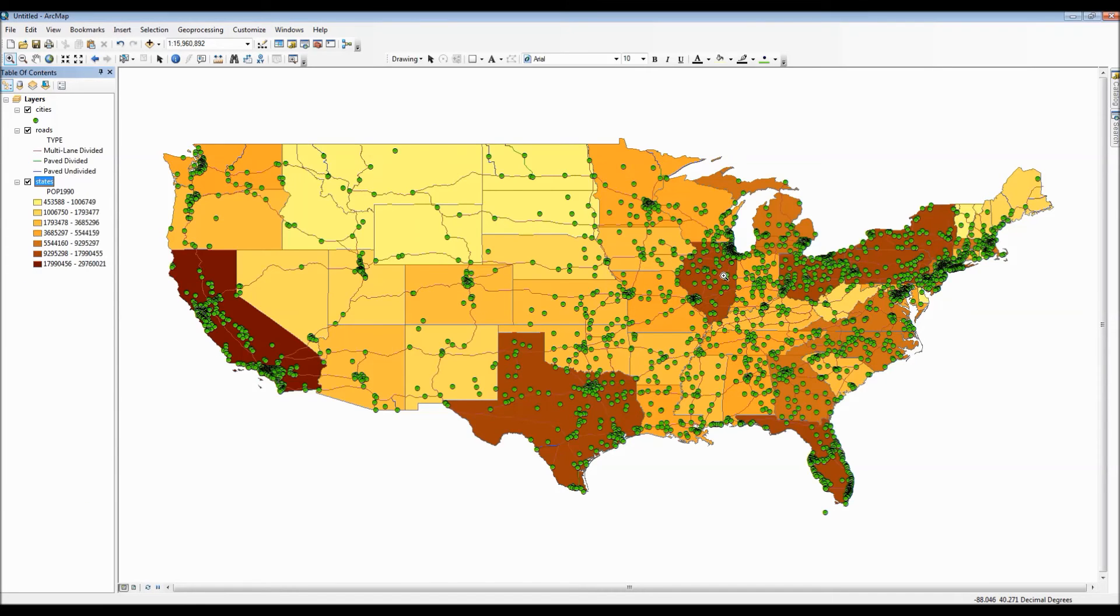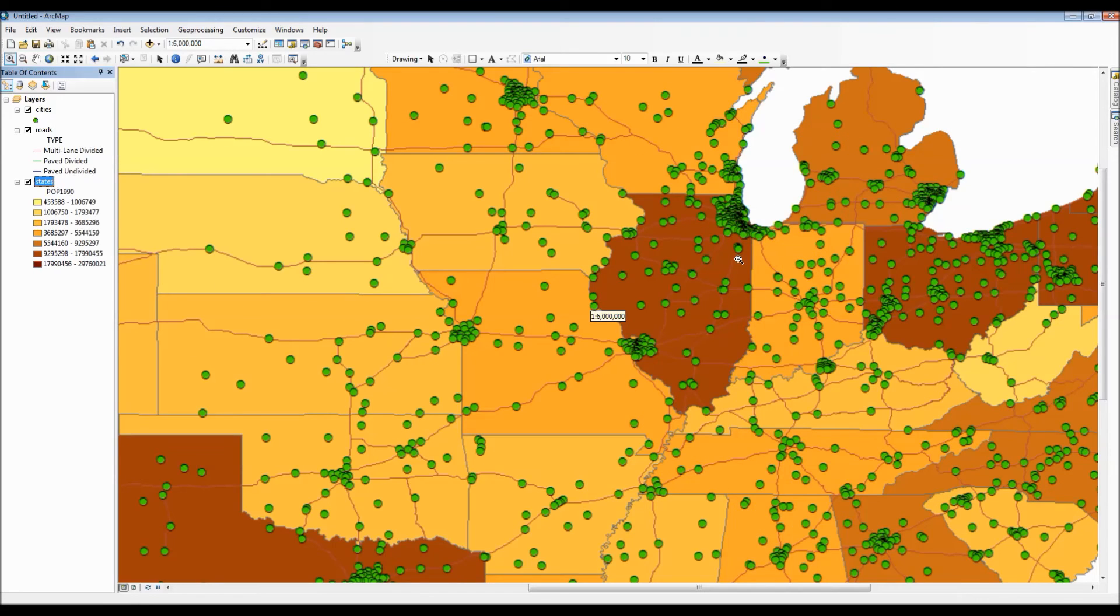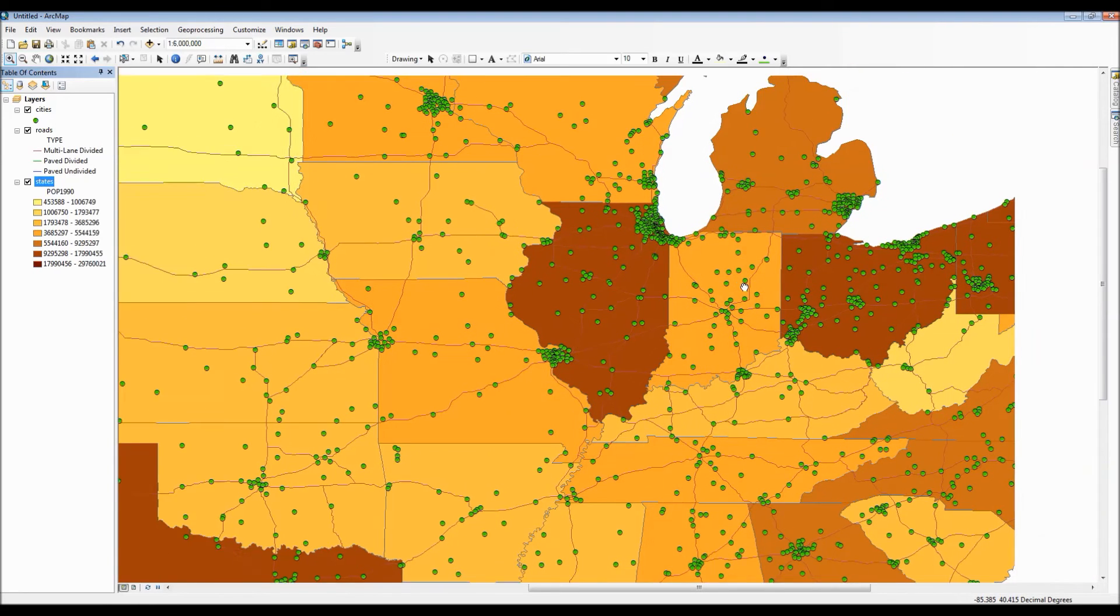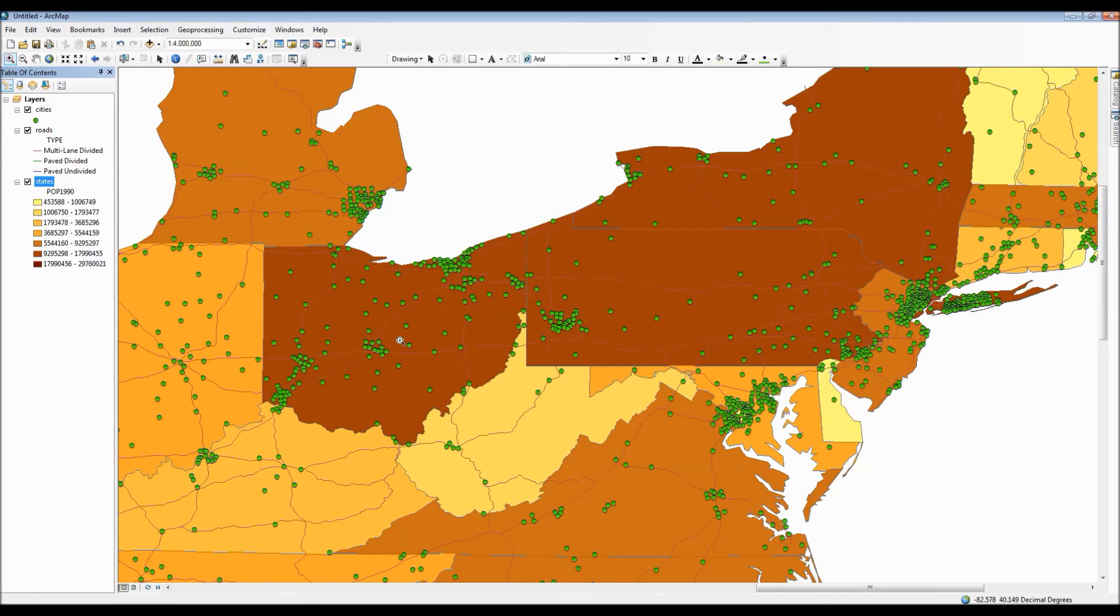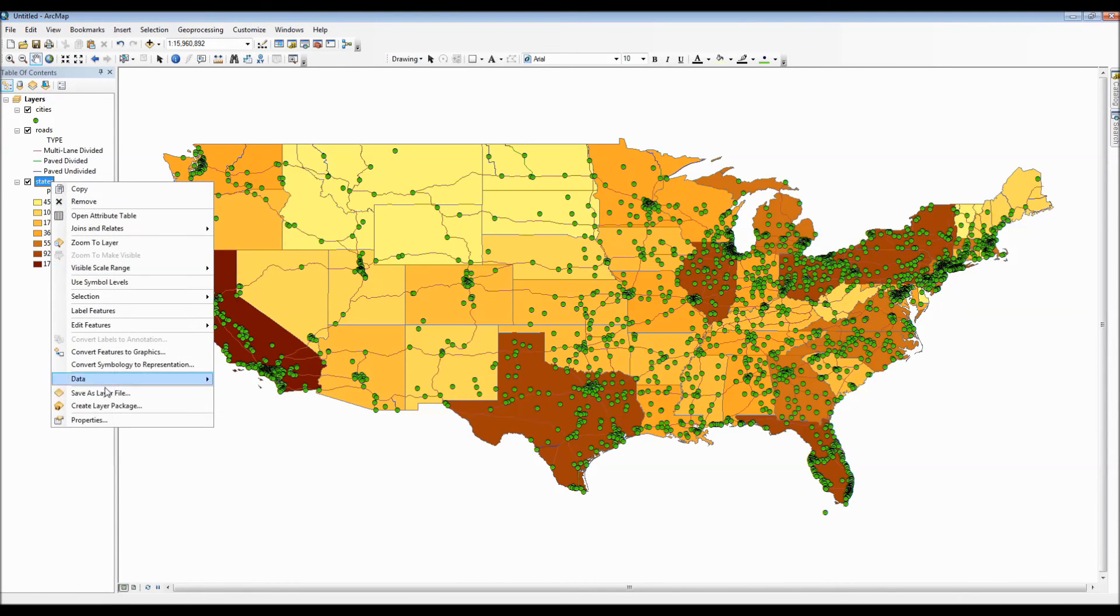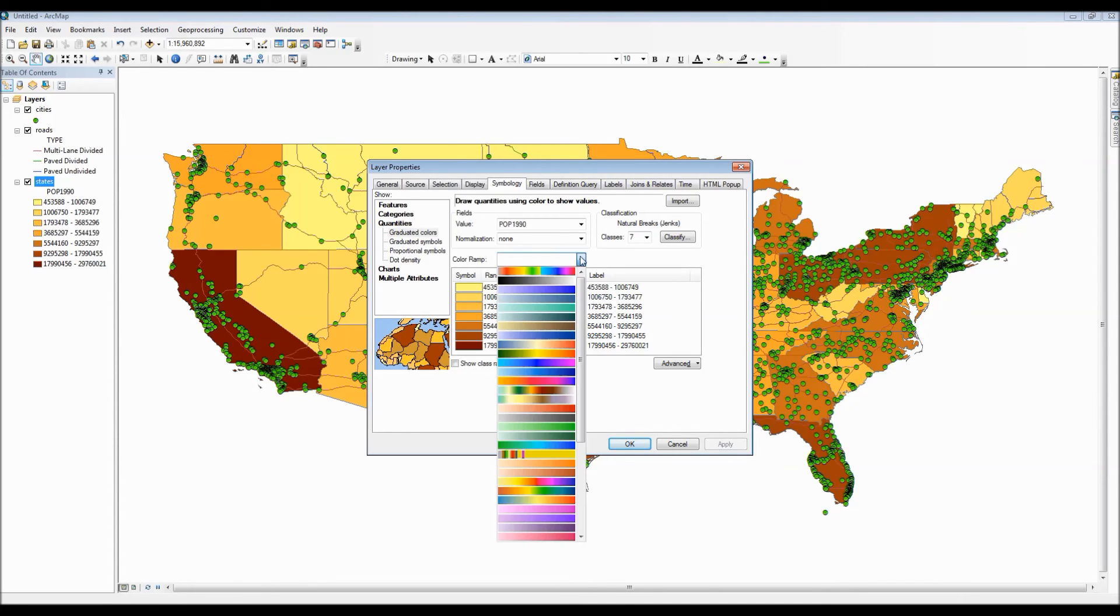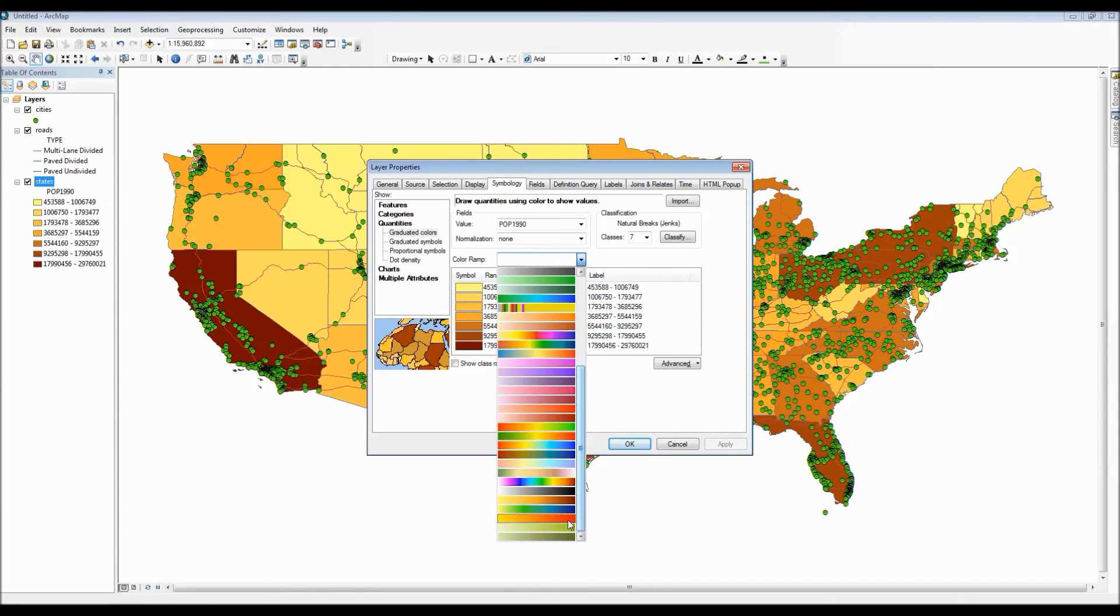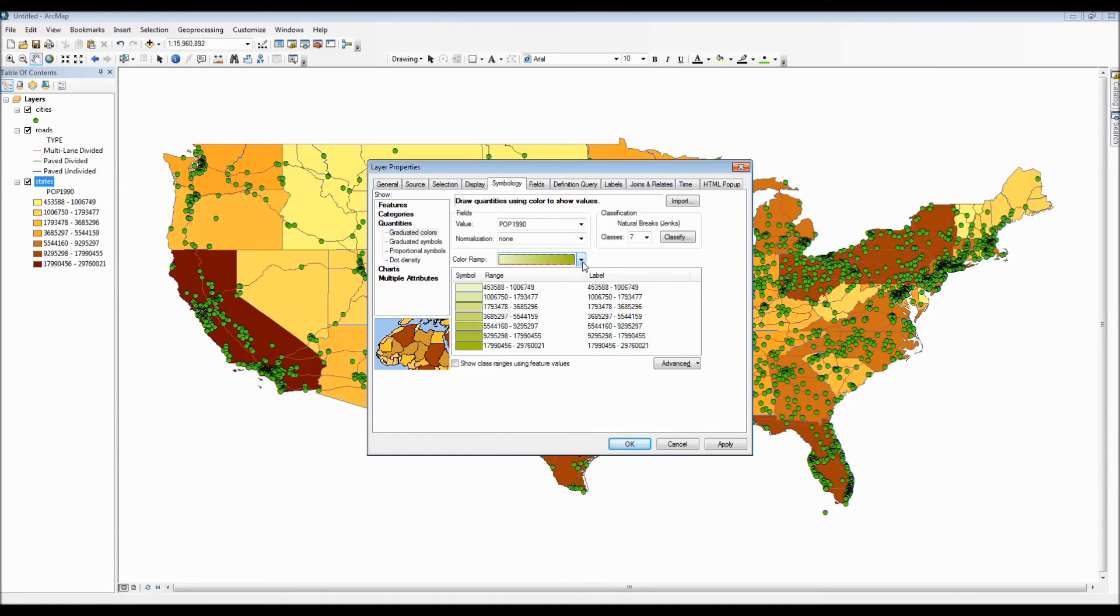Now something interesting to note that little normalization option with the drop down arrow next to the value option within the symbology tab, what that actually is if you were to input a value in there say for instance area, what that will do is that will actually take the population 90 data for each record and divide it by the area for each corresponding record and the result will actually then be reflected upon the map. For instance this actually creates the population per square mile or per square meter depending on your map units and this can be very useful if you're looking for population density.